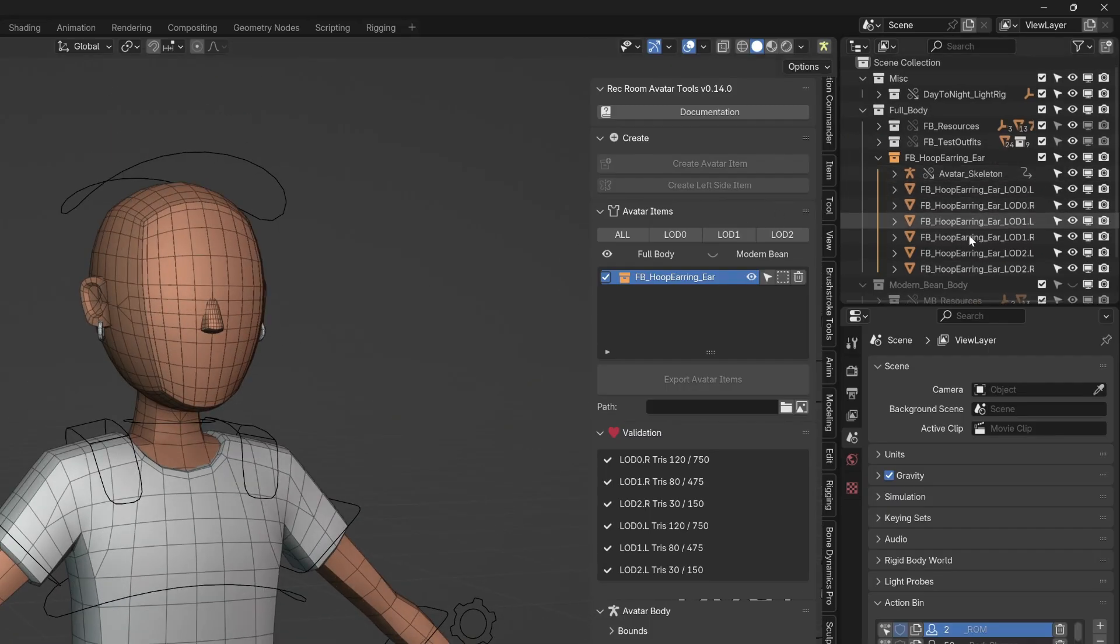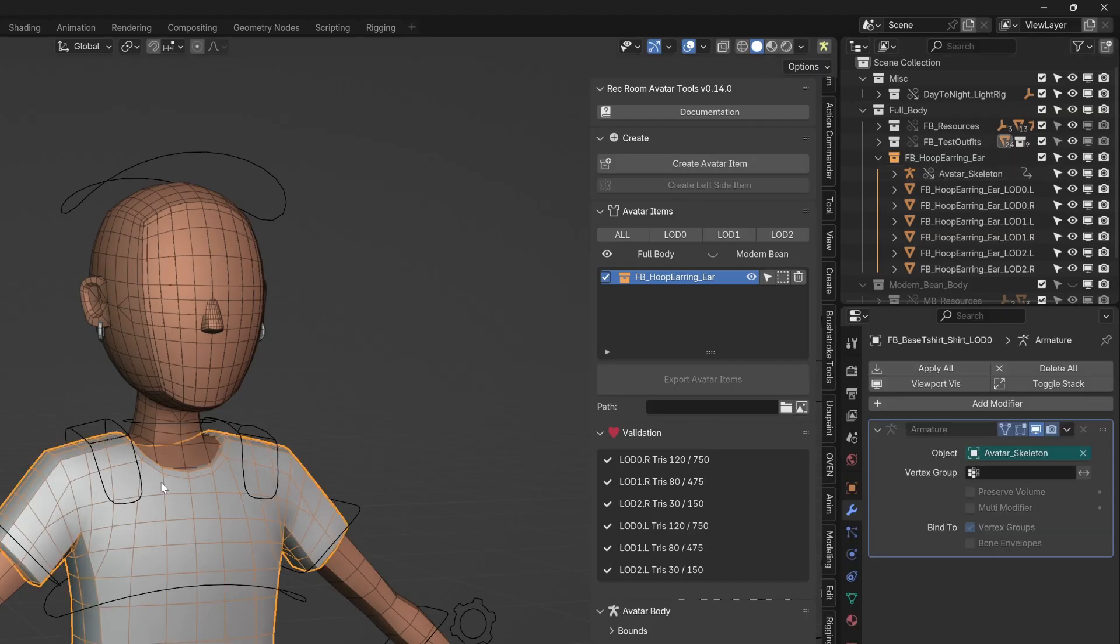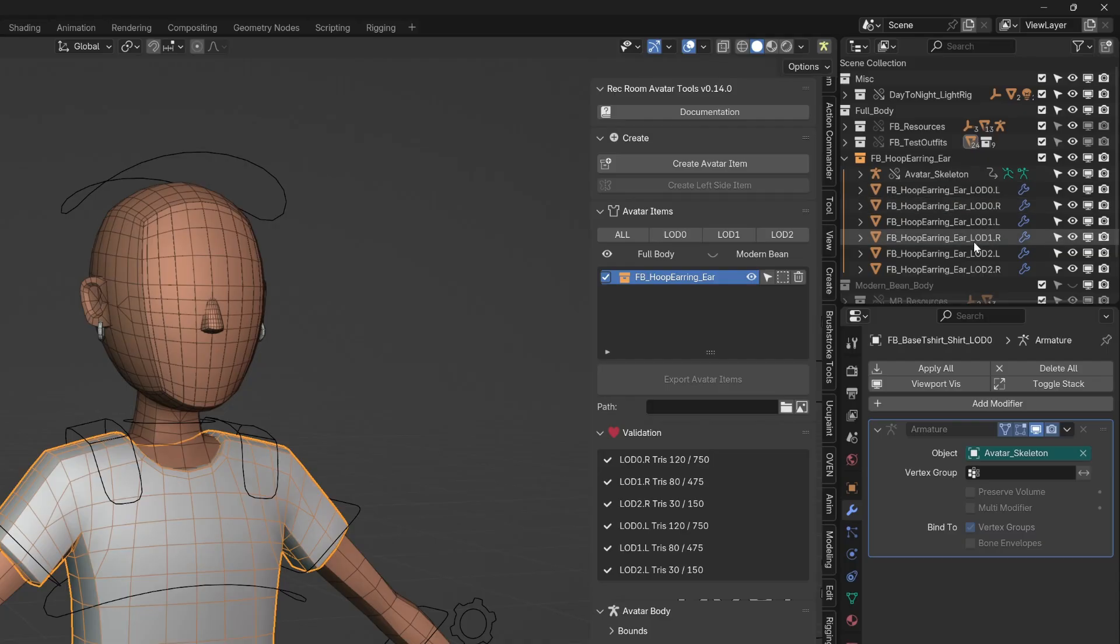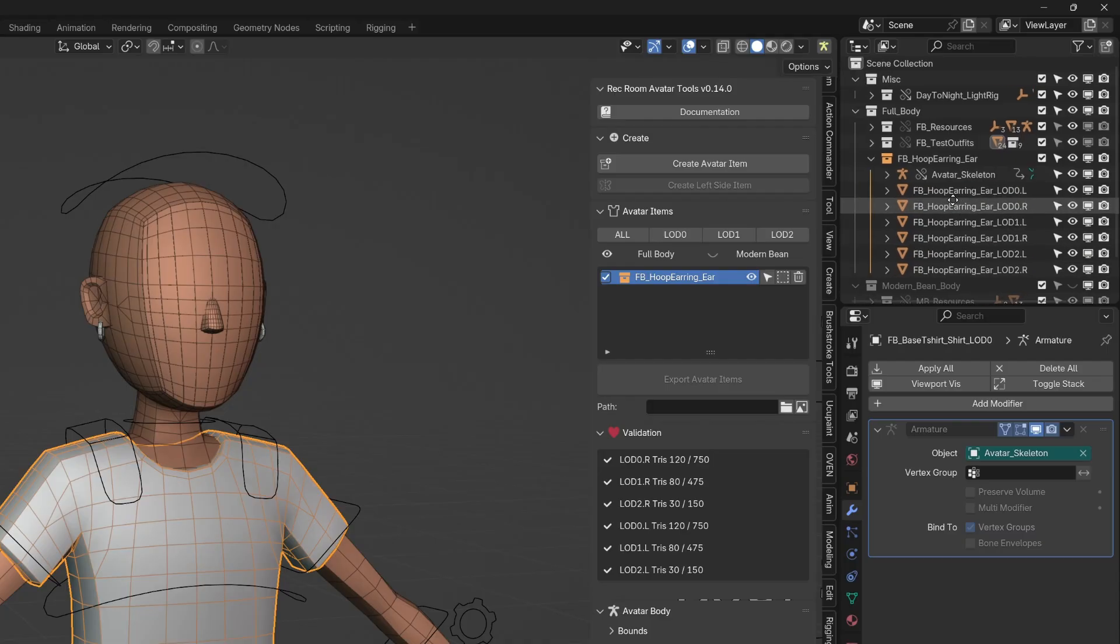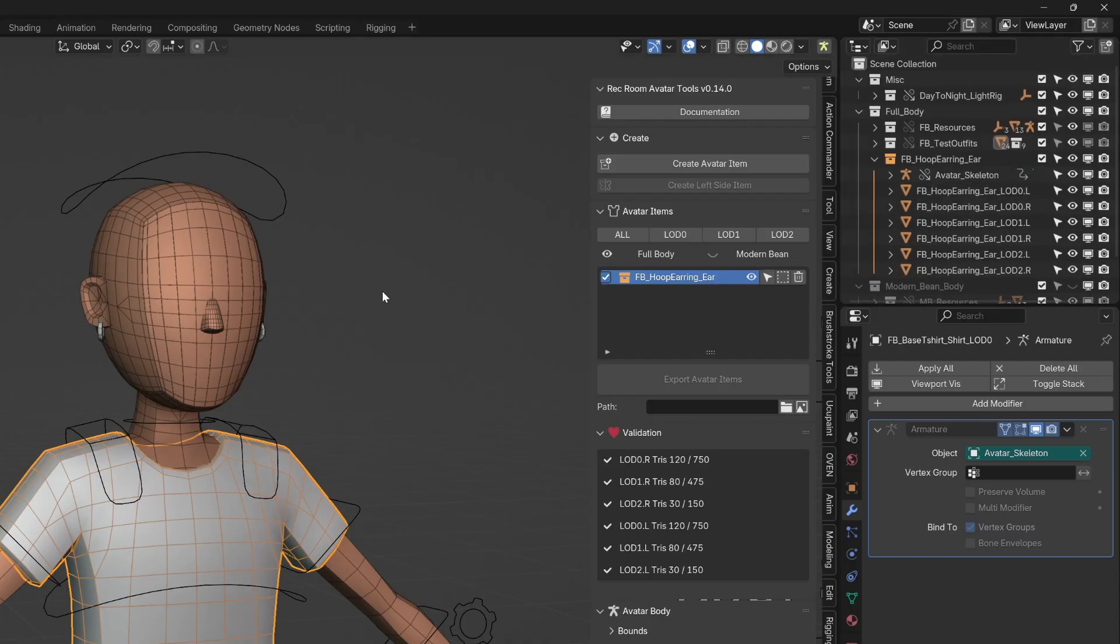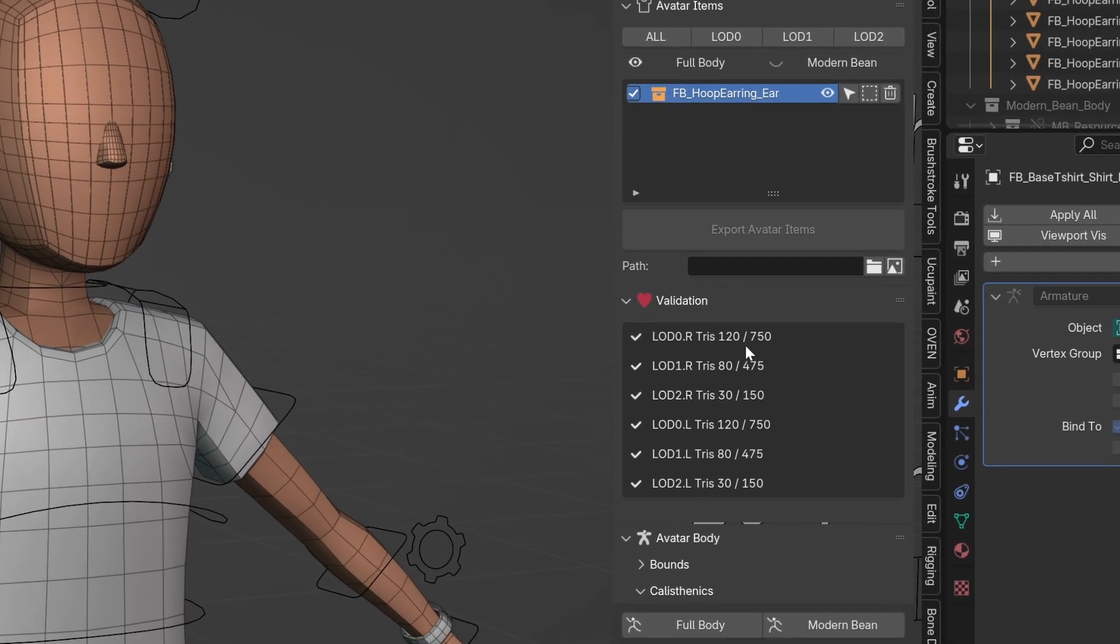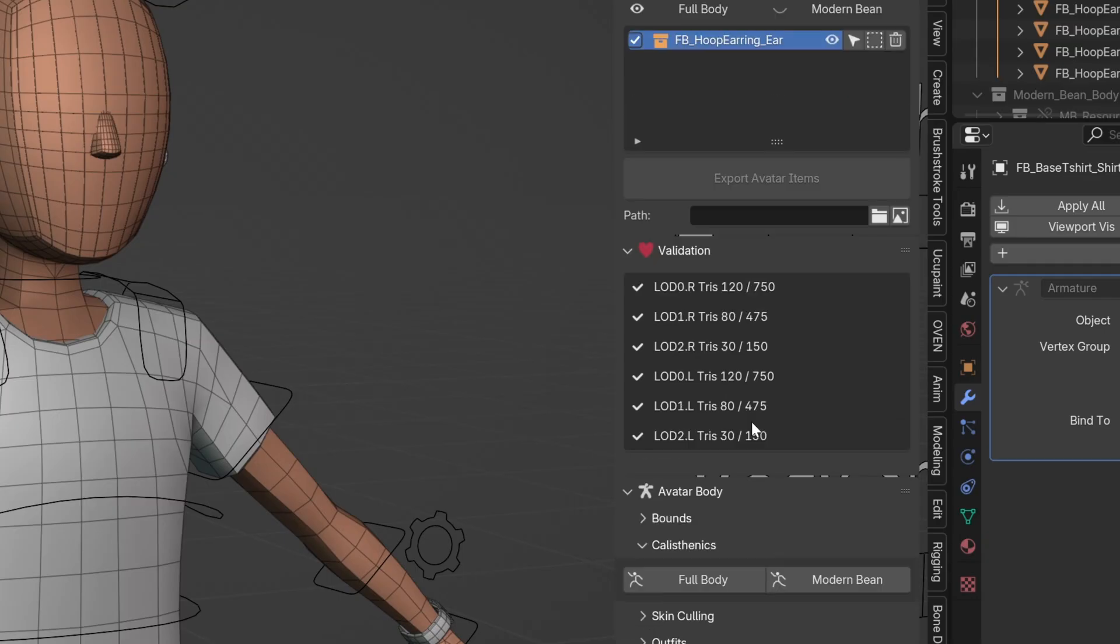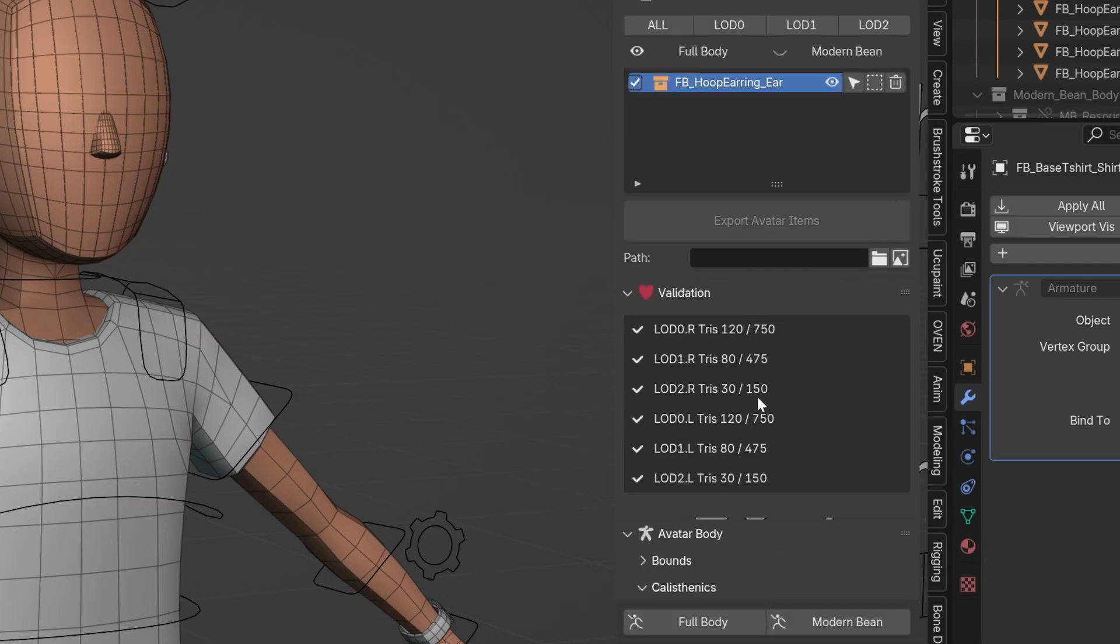All right. So this is an abnormal thing. Most things like shirts, pants, all those items, you're just going to have three LODs. But with these two item types, you'll have a left side and a right side. And so it'll look like this. You can see under validation that there's no errors that are telling us we need to fix things. We can see that we're under our tri count and everything is looking good.